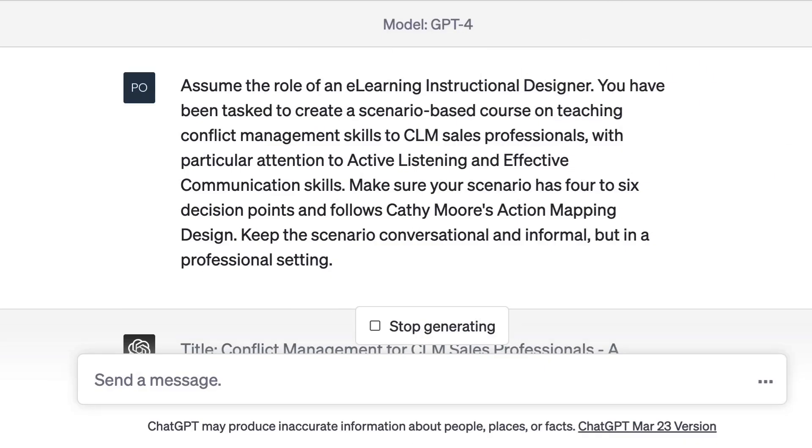ChatGPT starts generating the scenario for me. Then I start reviewing it, and whatever is missing or needs some changes, I ask it to do those changes in further prompts.